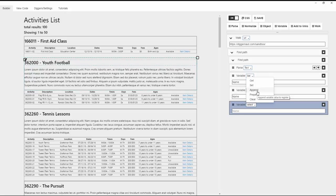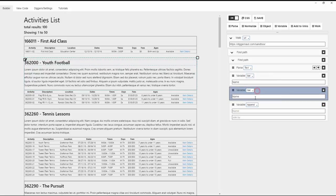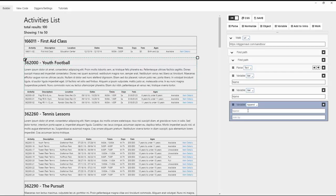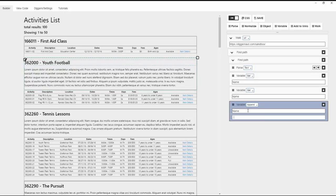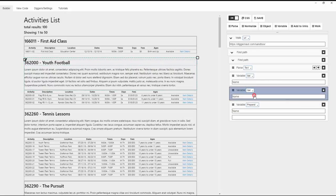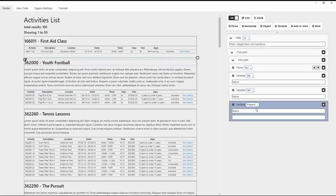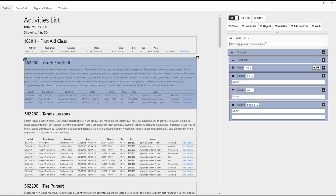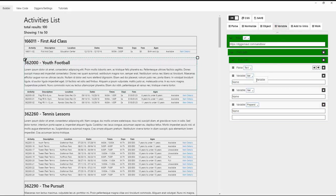Append mode adds a value from variable to the end of the registry, and it is also possible to specify the delimiter. Append mode adds a value from variable to the beginning of the registry, and it is also possible to specify the delimiter.